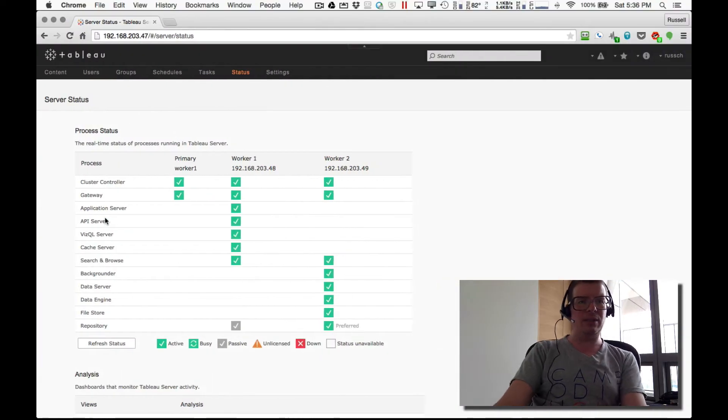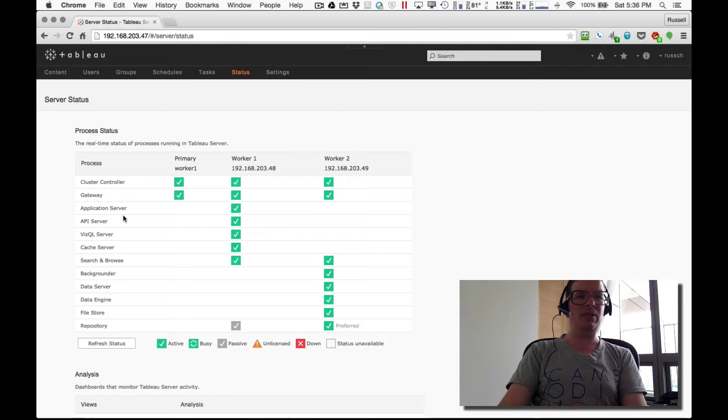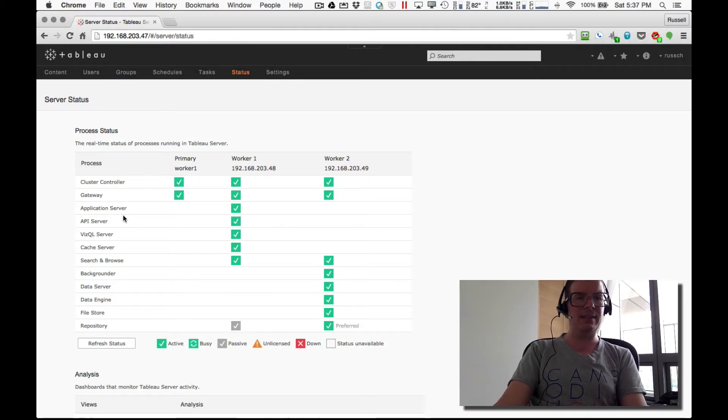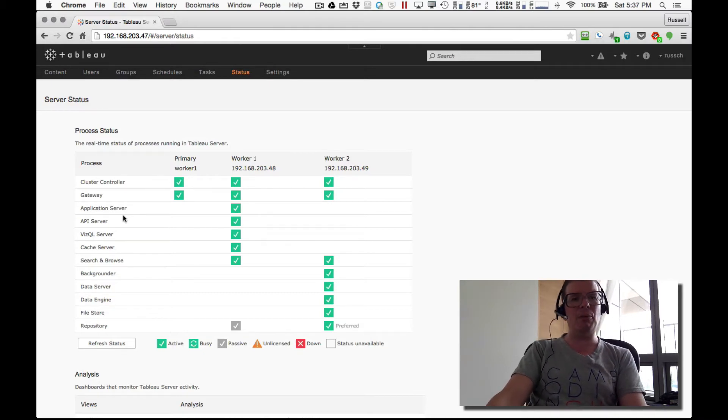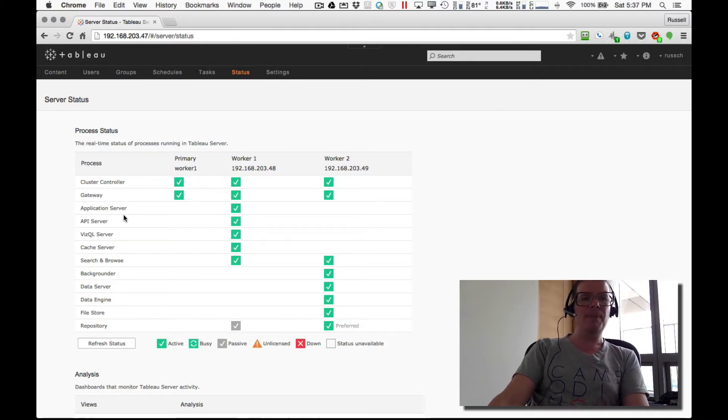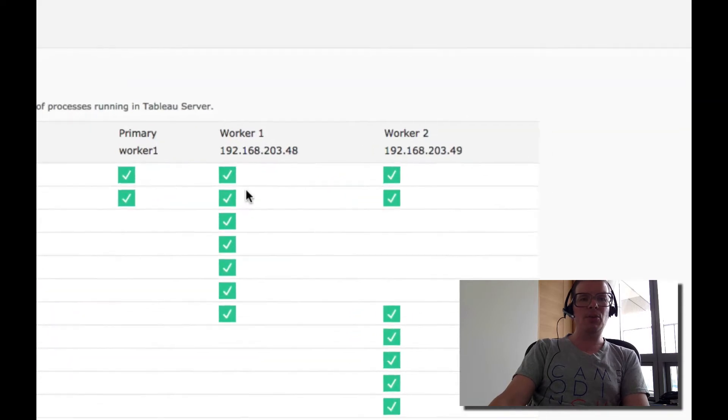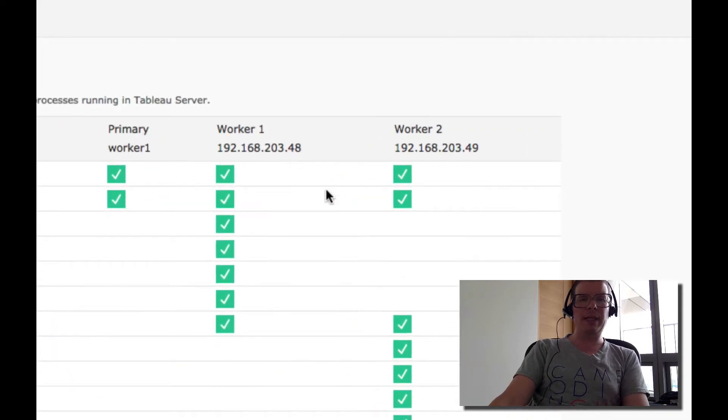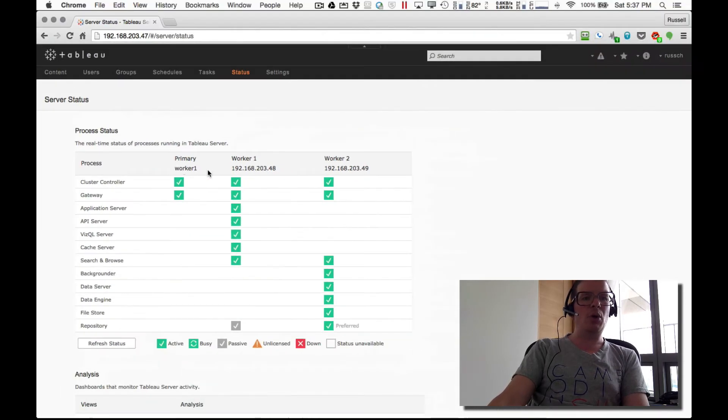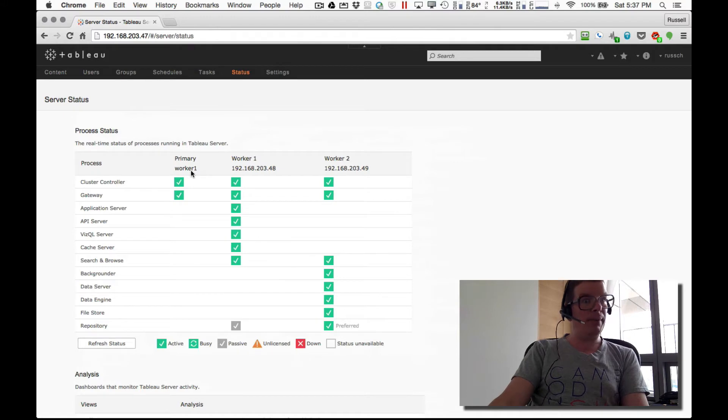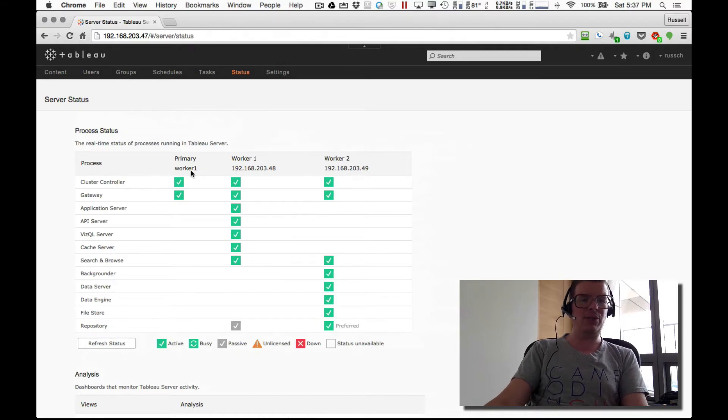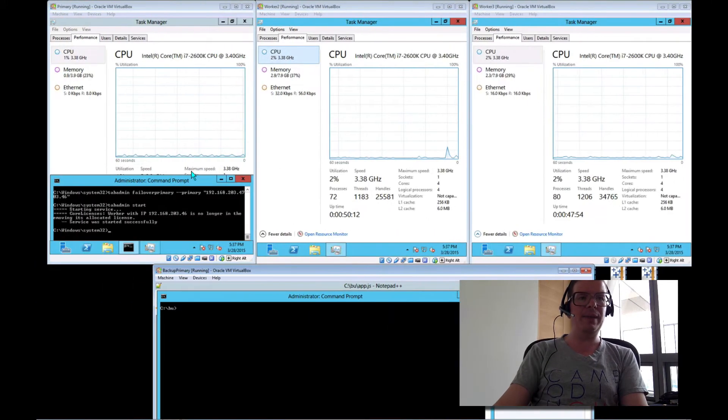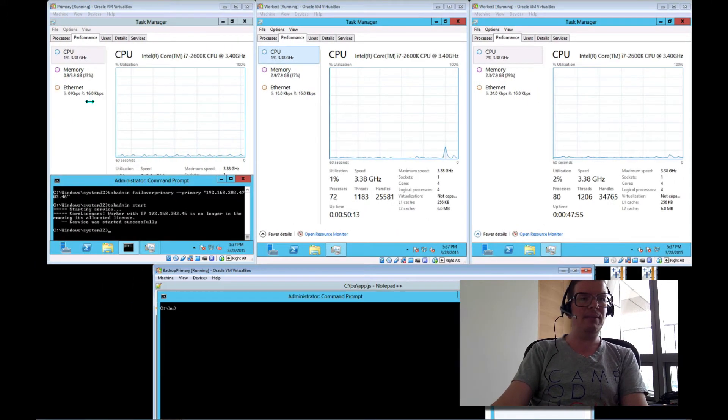Okay. So let me show you what this looks like right here. I've logged into the server already. And as you can see, this is Tableau Server nine, just thought that would be fun. Here are my two workers 48 and 49. Worker one is actually my primary. That's the first window that I showed you.